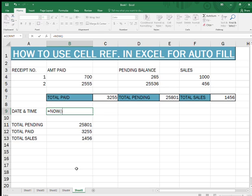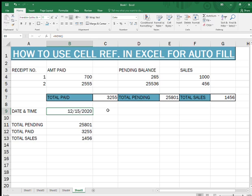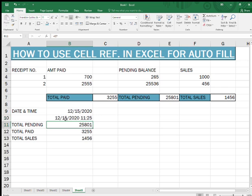Now I will show you how to put date and time. The formula for date and time is: equals NOW(), bracket open, bracket close. I'll put it here again — equals NOW(), bracket open, bracket close, press Enter. You see it's showing 15/12/2020 at 11:25. So that's it for this video, guys.